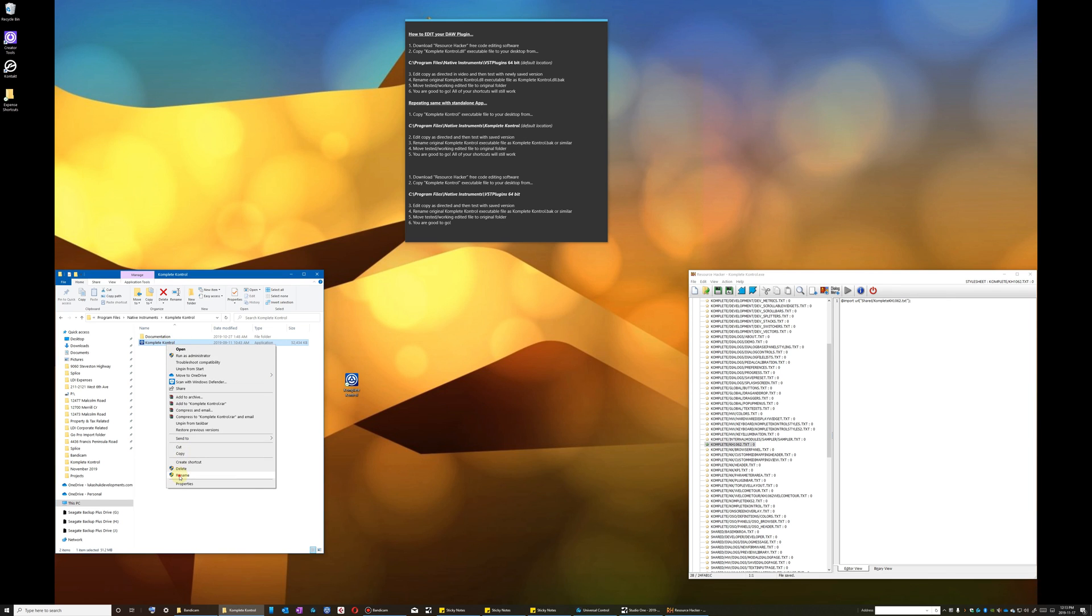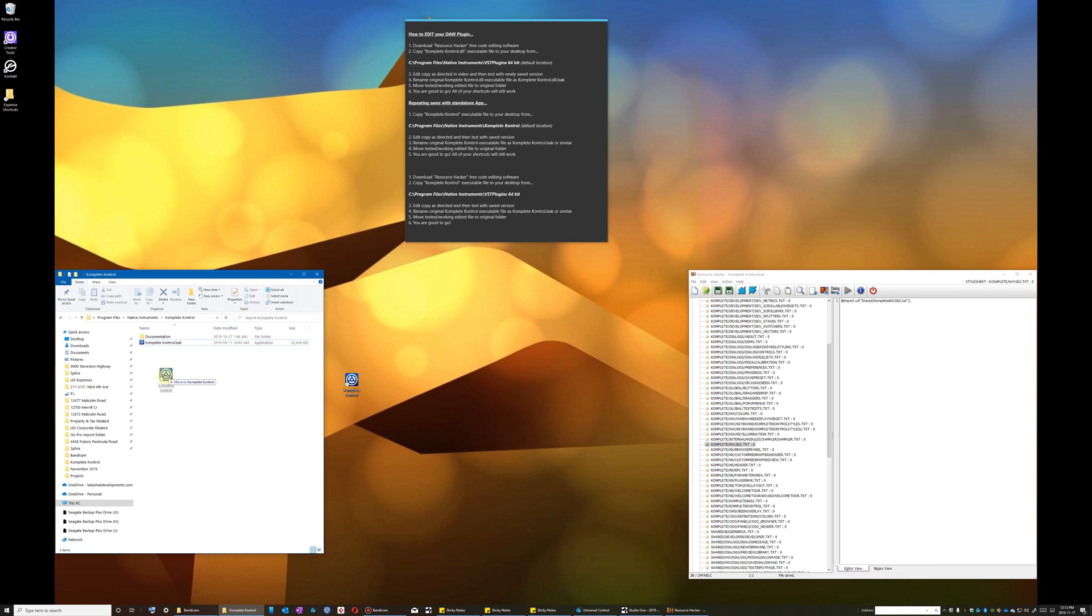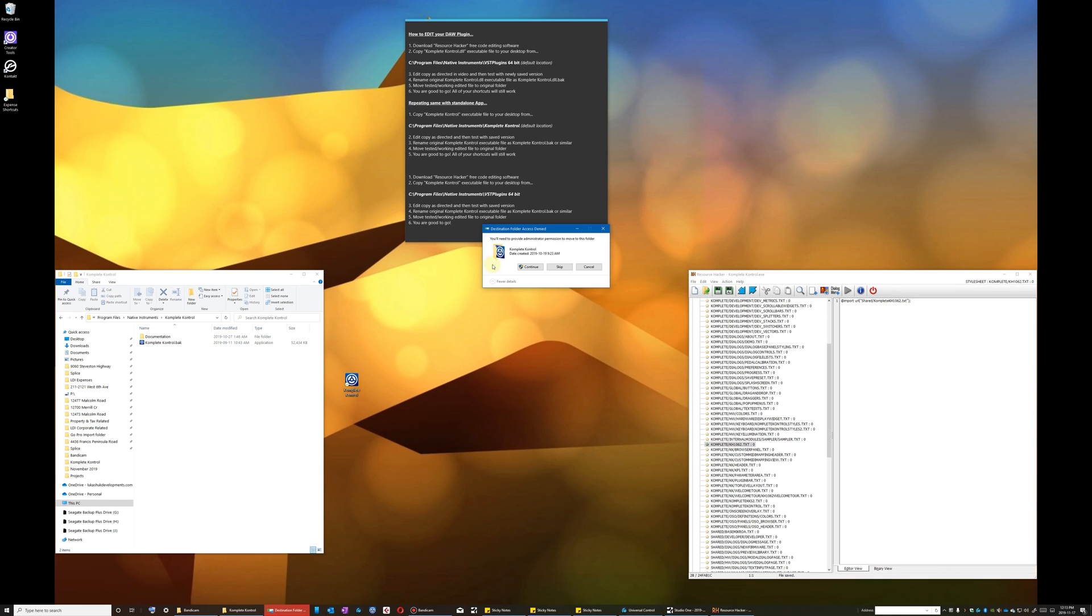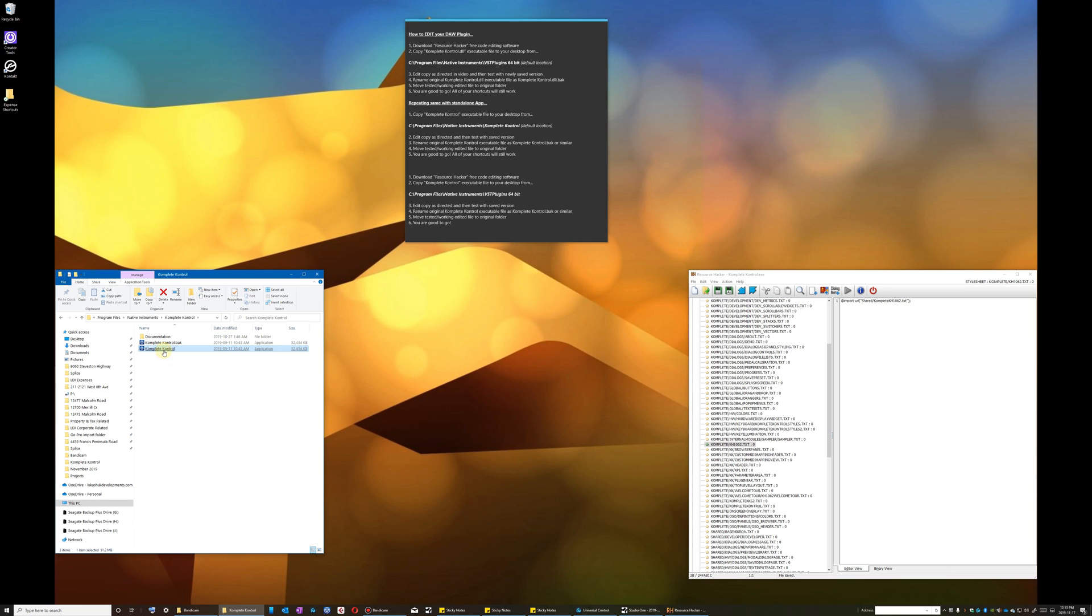And I should also point out that I even created another version for my DAW which is obviously not so big considering that it is a VST that fits within the overall DAW window. So good luck and enjoy your newly improved Complete Control software.